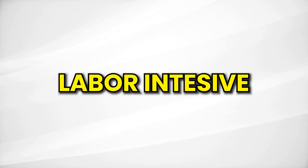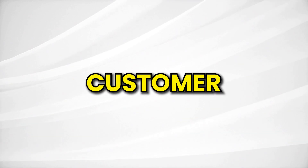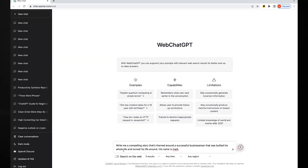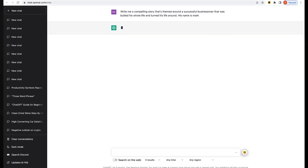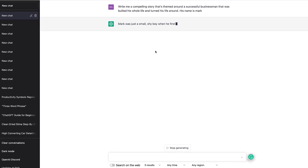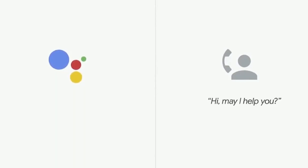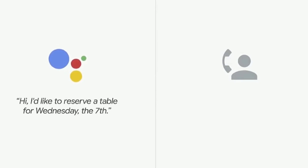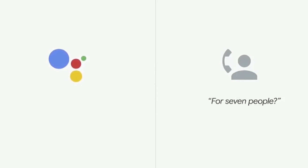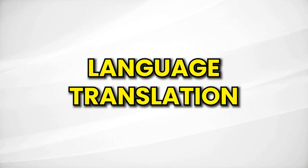Next, labor-intensive jobs like customer service. In the past, normal chatbots required a real person to interact properly. Now, with ChatGPT, chatbots can understand natural language and respond in a way similar to a human. This will also impact personal assistants — just a few years ago, Google gave a glimpse of an AI-powered assistant making a reservation all by itself, and a few years in tech is like a lifetime.